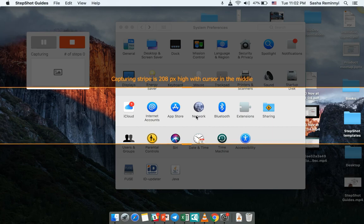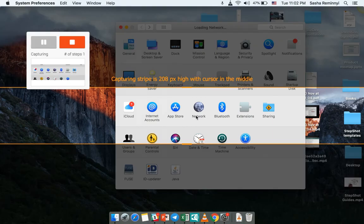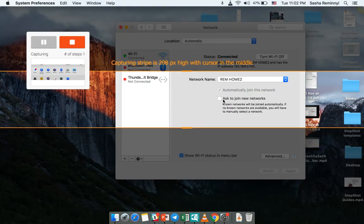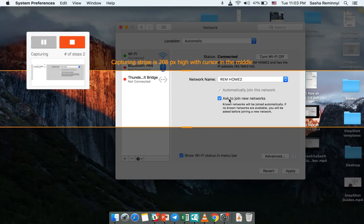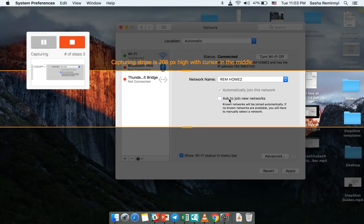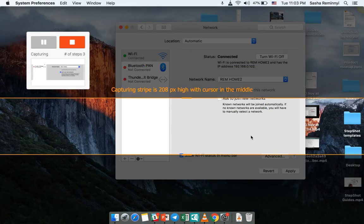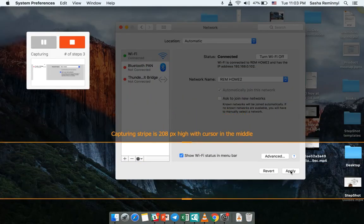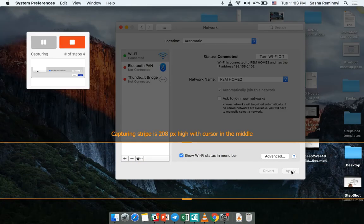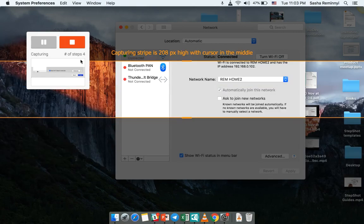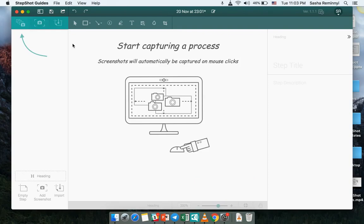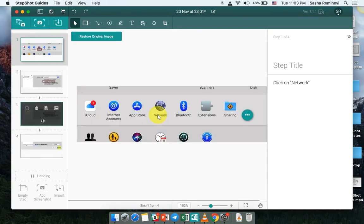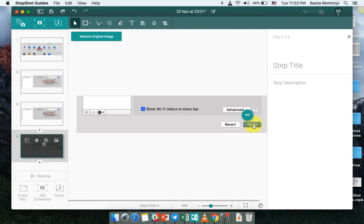So I would go into network settings and here I would just click and unclick for the sake of simplicity this button and click apply. So this is a four steps guide that I was just creating in a matter of seconds.